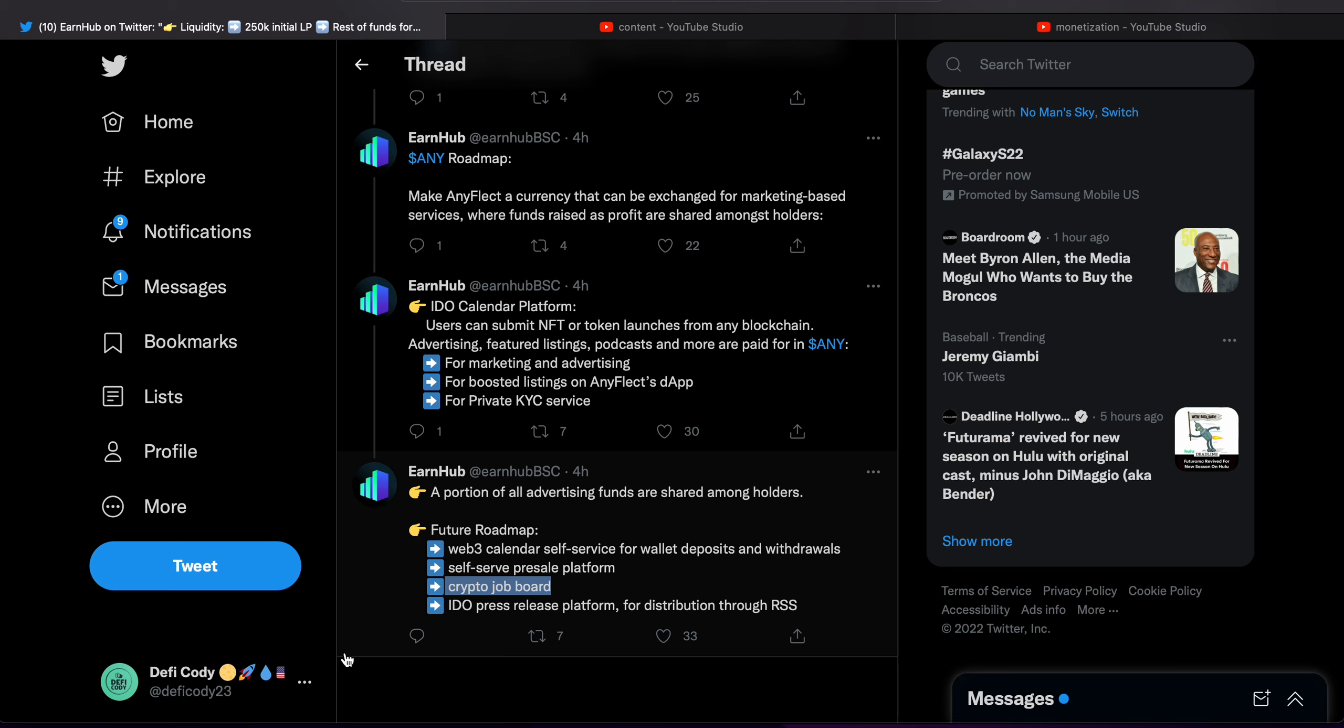IDEO press release platform for distribution through RSS. So yeah, this is, so it's not just going to be AnyFlect, there's a vision there and Rover's leading that vision. And anything Rover's behind, frankly I'm behind.